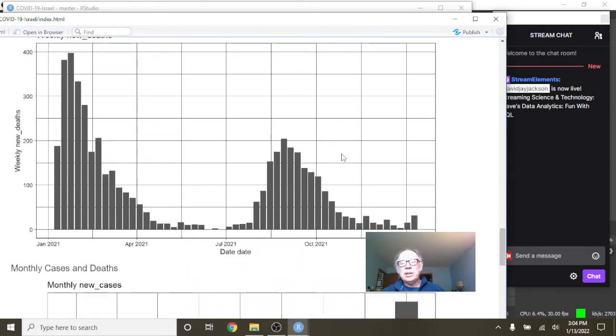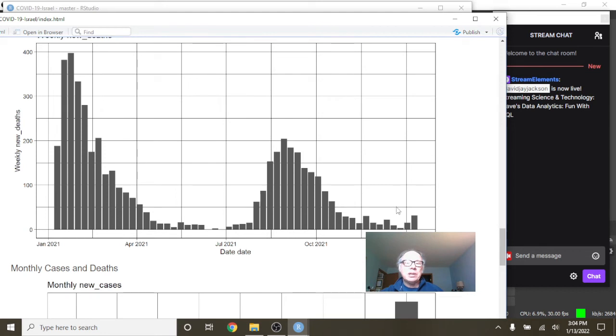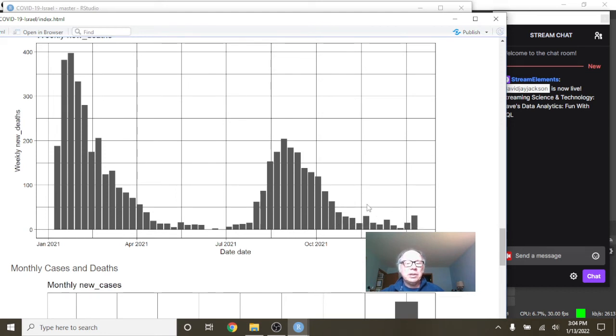Again, deaths, nice declining pattern in deaths. This is 50 deaths per week. Look at all these weeks, including this week, where you're under 50 deaths per week.